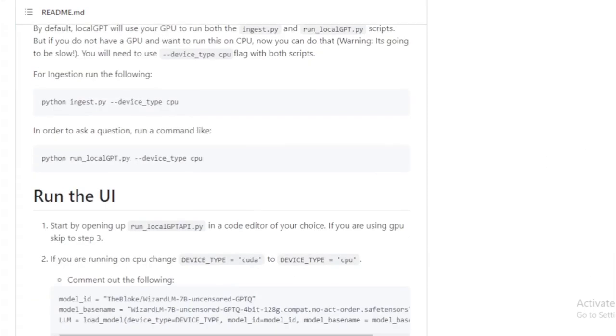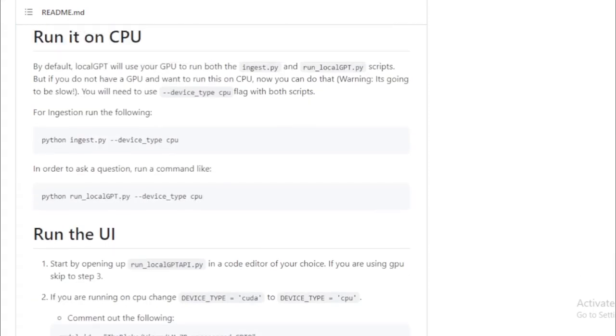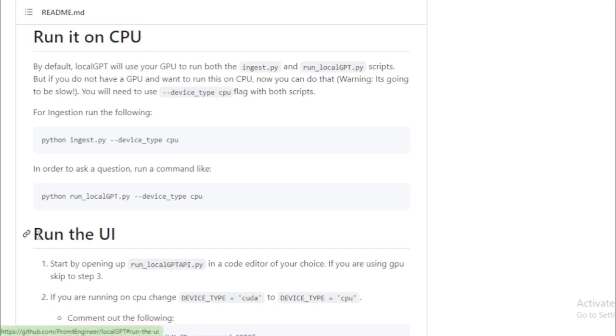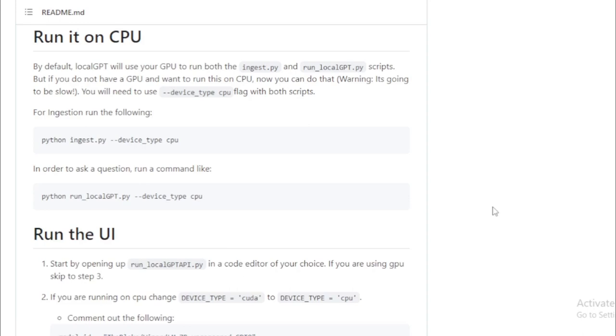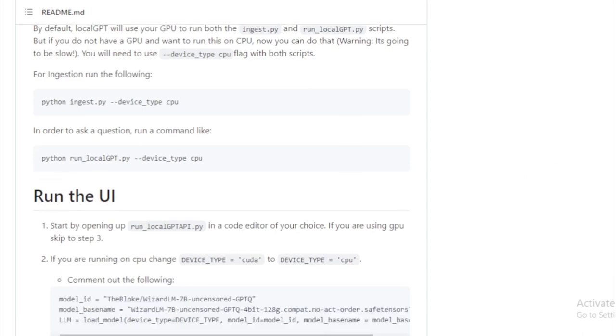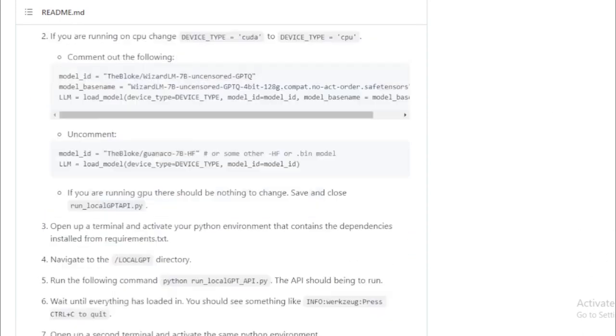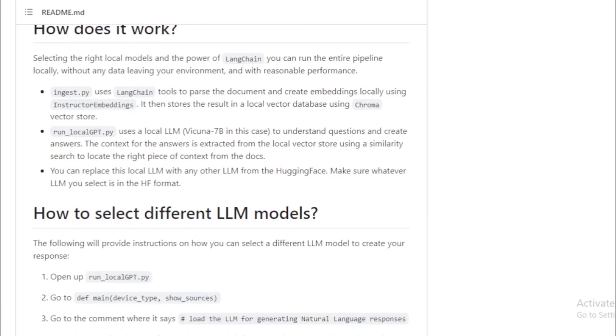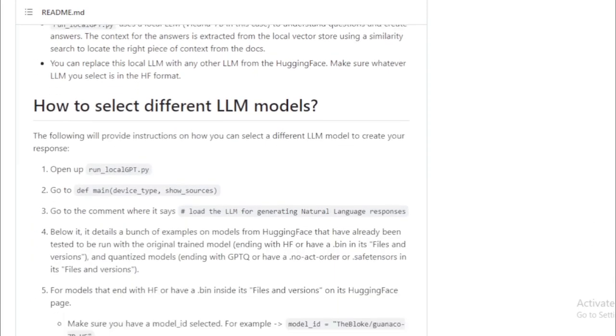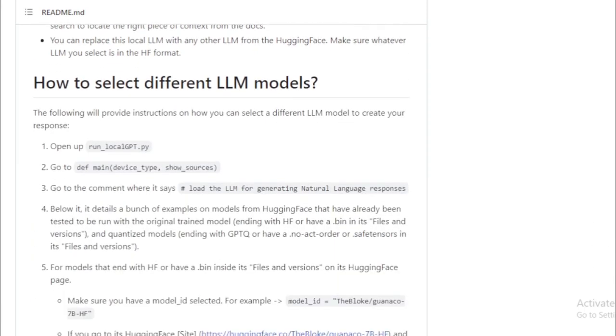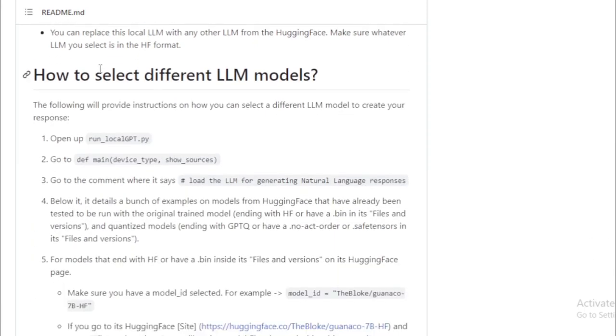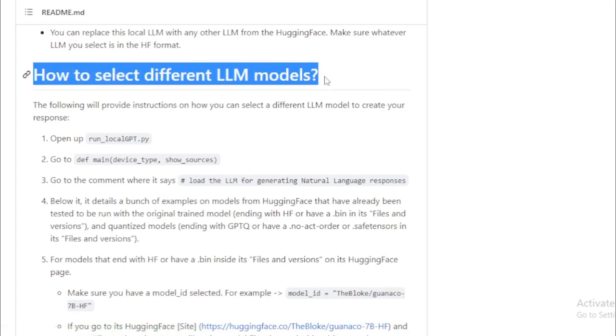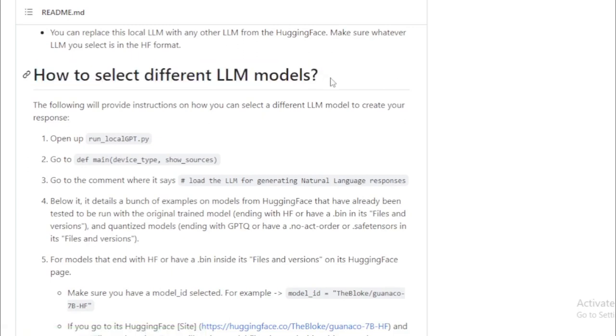But let's keep in mind that LocalGPT is a work in progress. It's a powerful tool with impressive capabilities, yet it does have certain limitations due to its ongoing development. So, what makes LocalGPT special? Firstly, it runs on your personal computer, meaning you don't need to depend on potentially slow and unreliable remote servers.